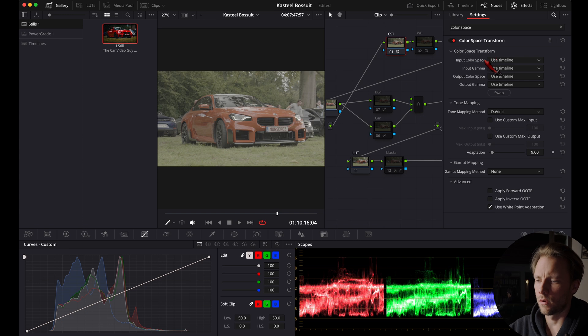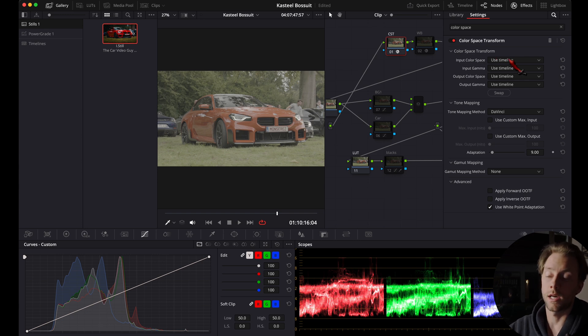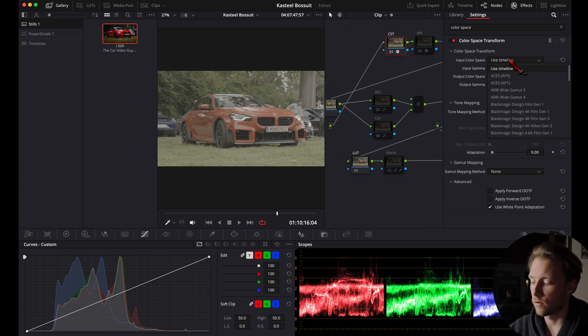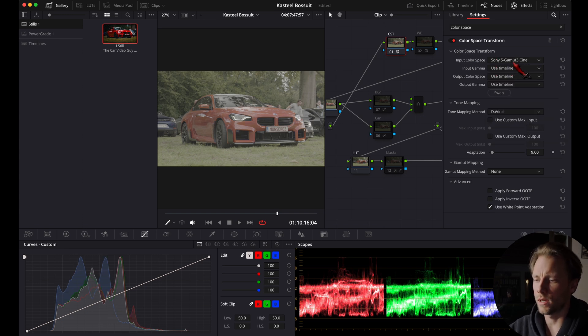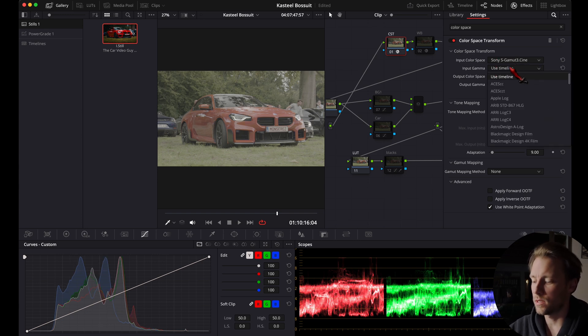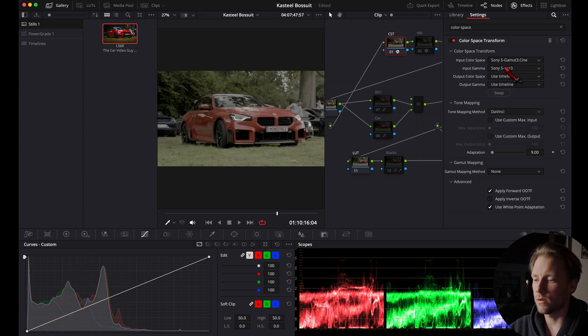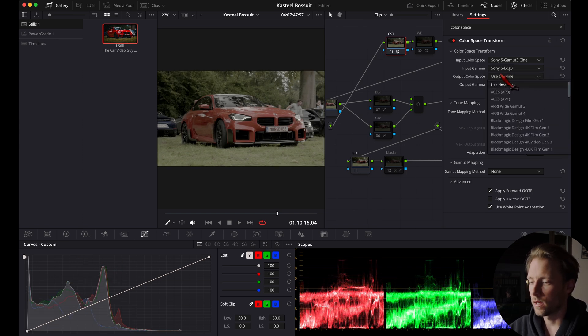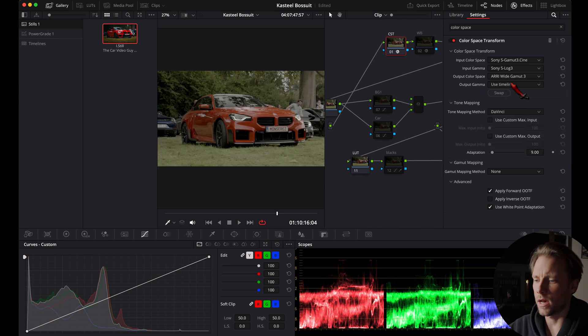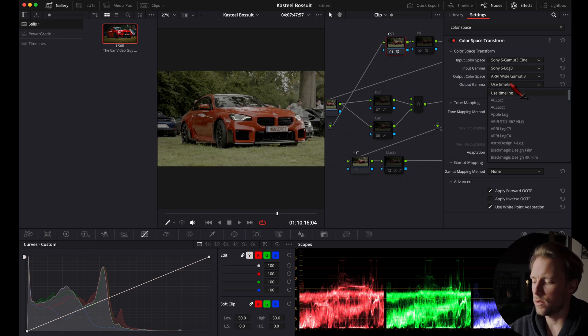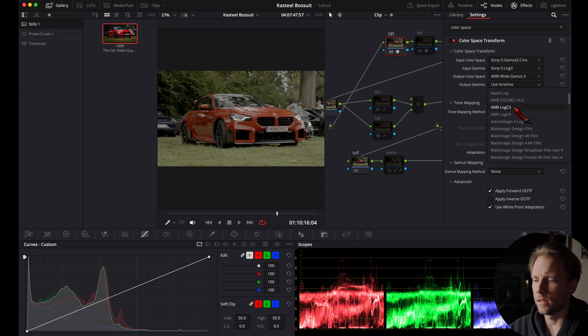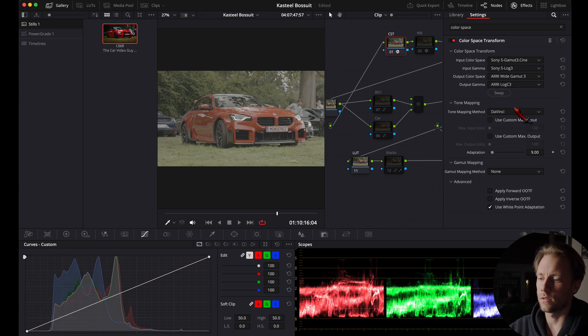I'm going to effects, go to color space transform right here. For your input you're going to use your own camera settings. For me that was Sony S-Gamut3.Cine, Sony S-Log3.